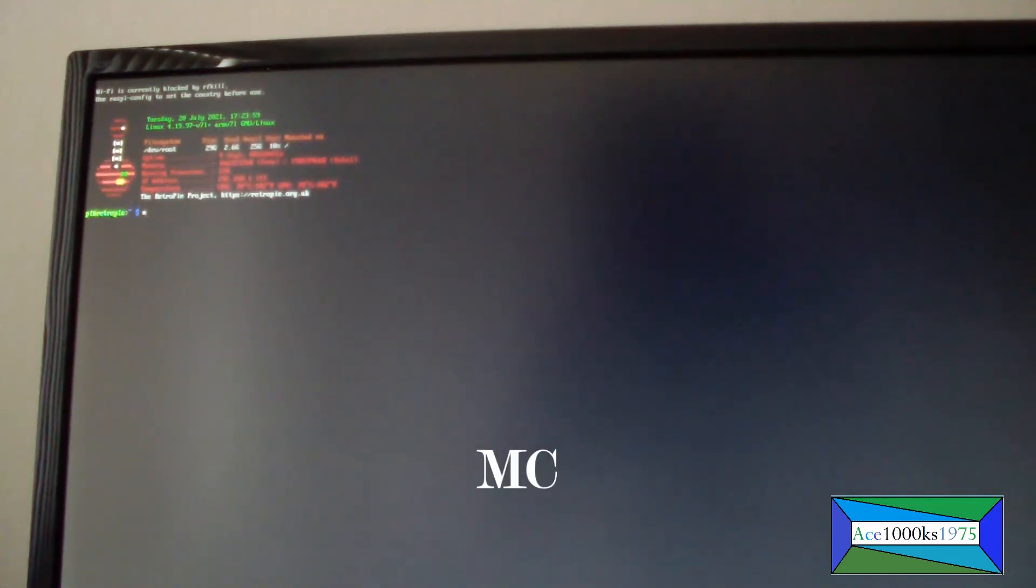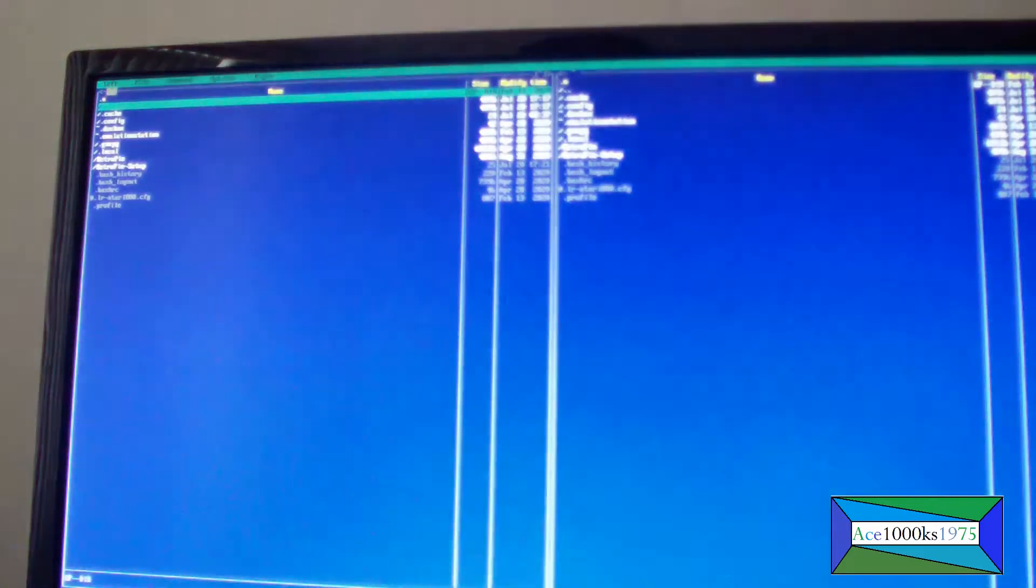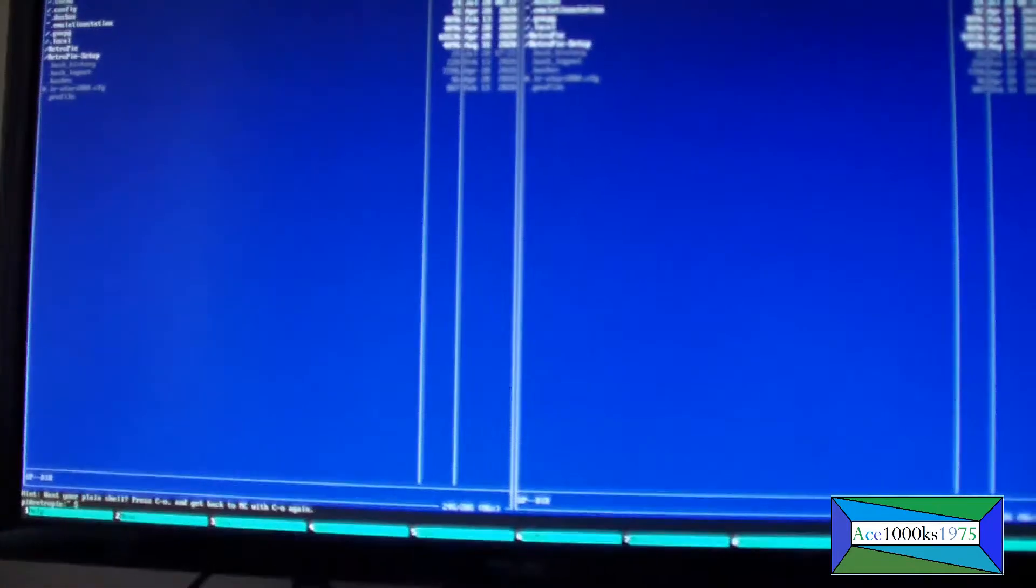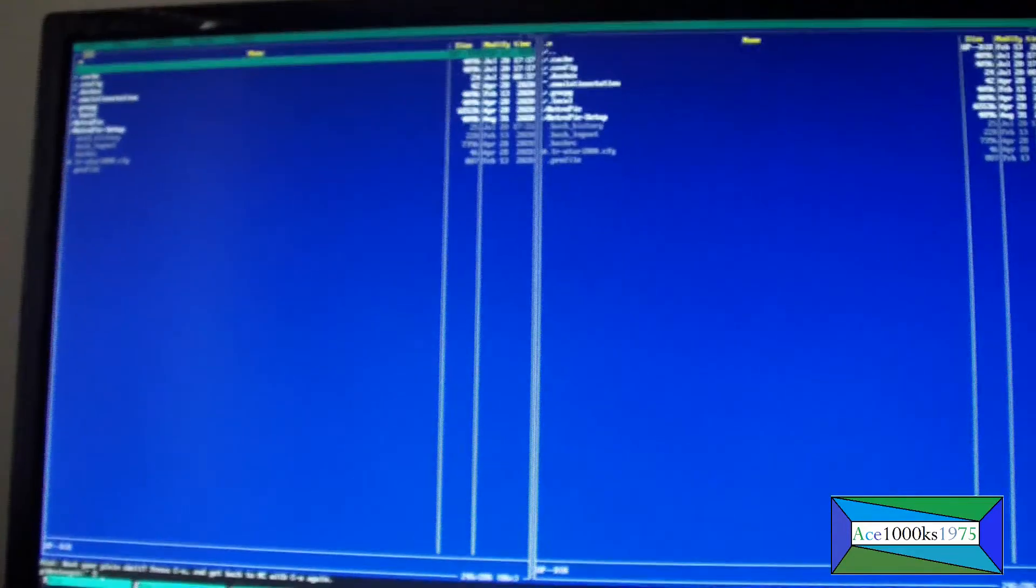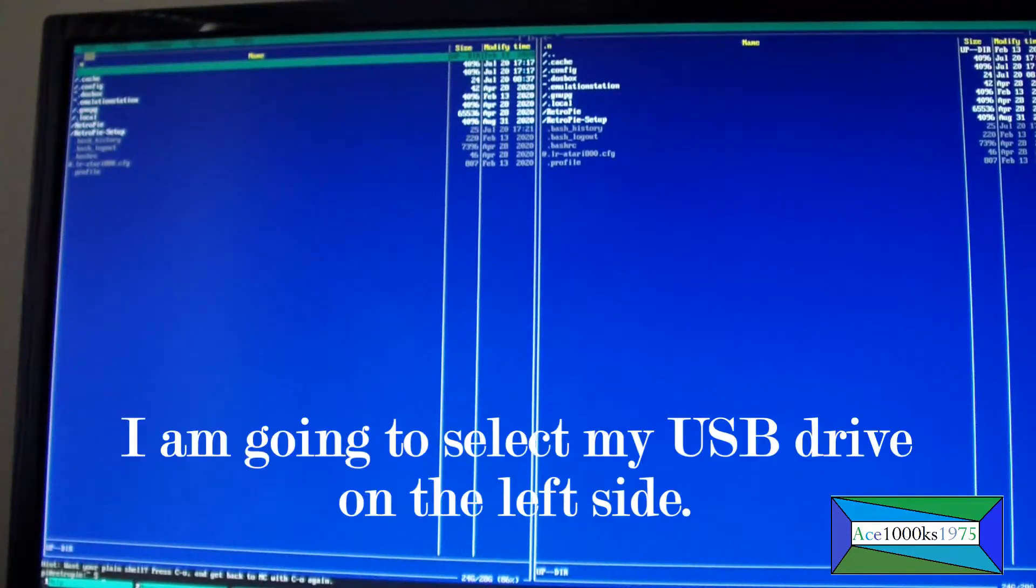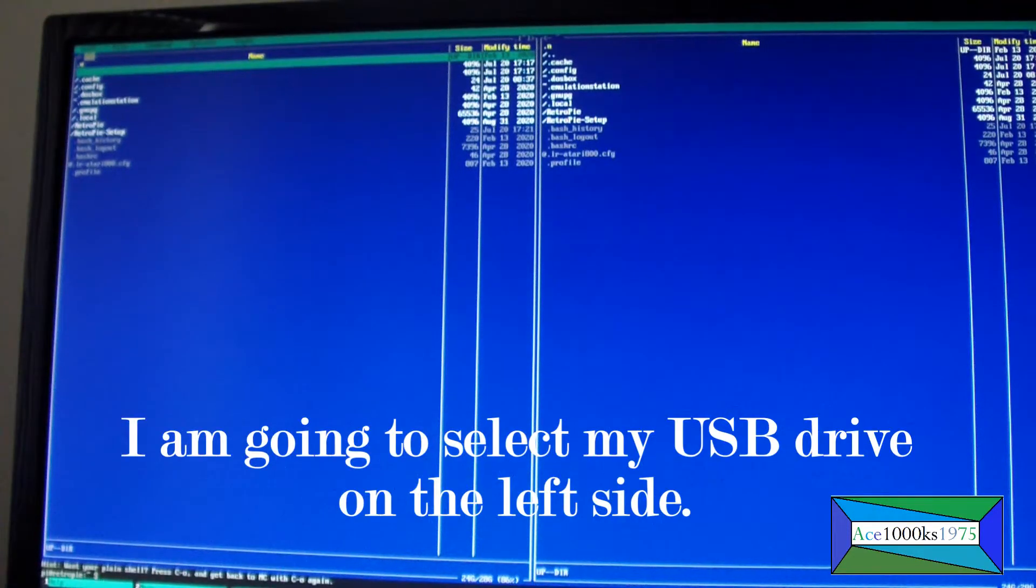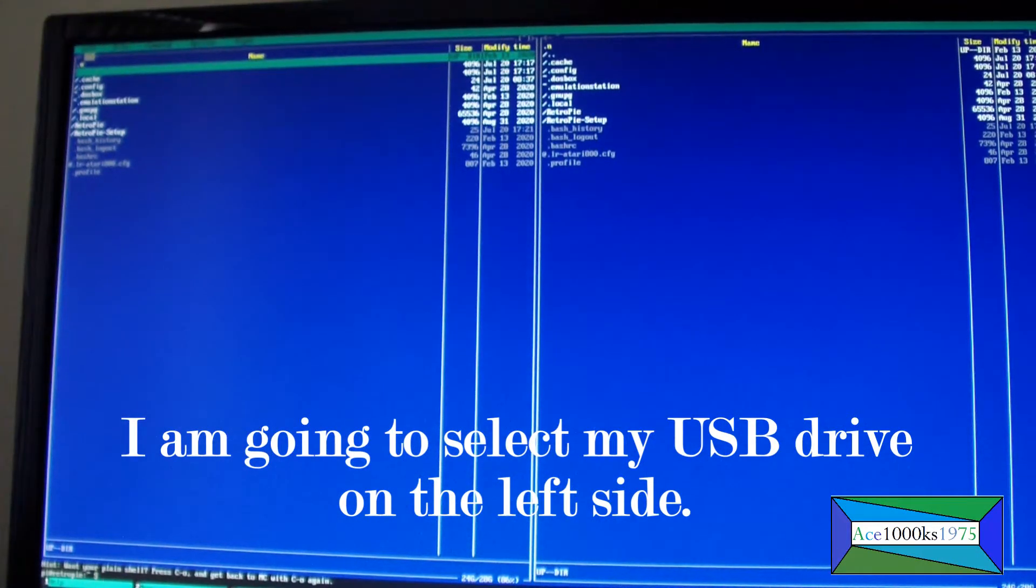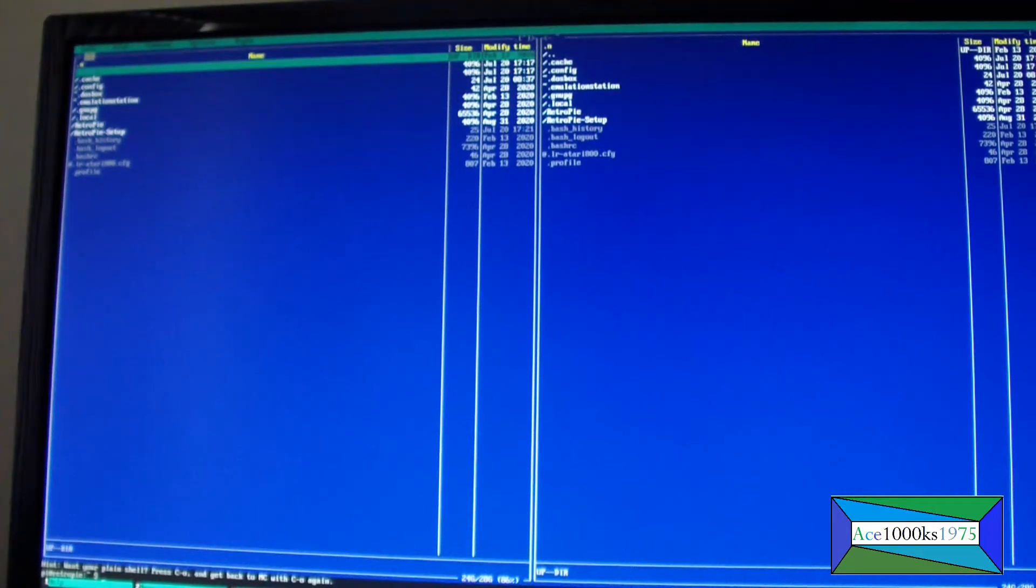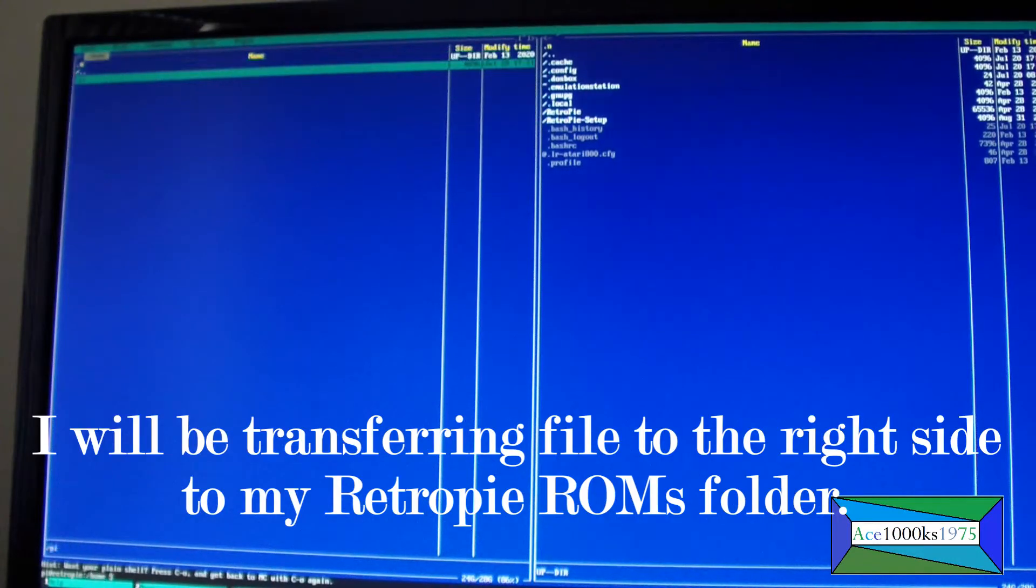And you get to this file management system. So if I want to get to my USB drive that's on the left side right there, I go here, press enter, go there again, and go to media.